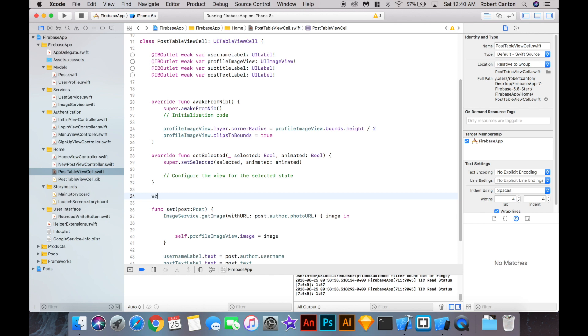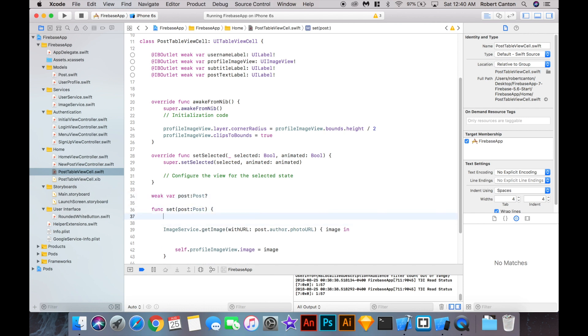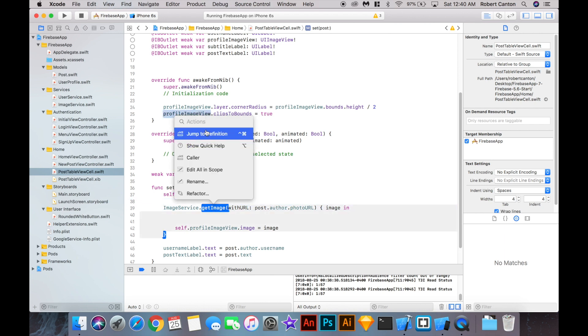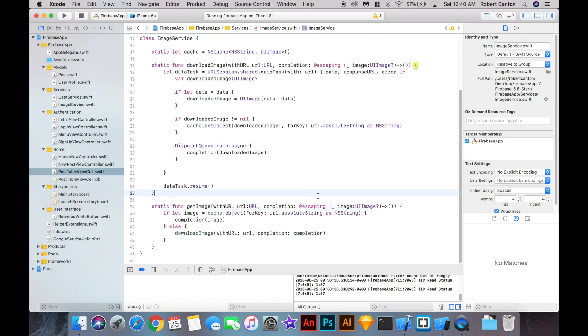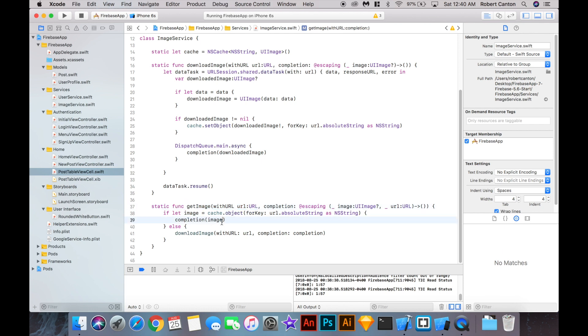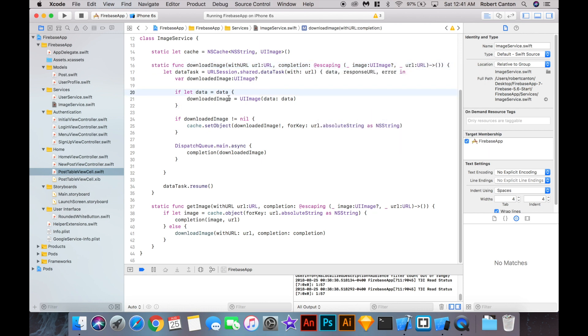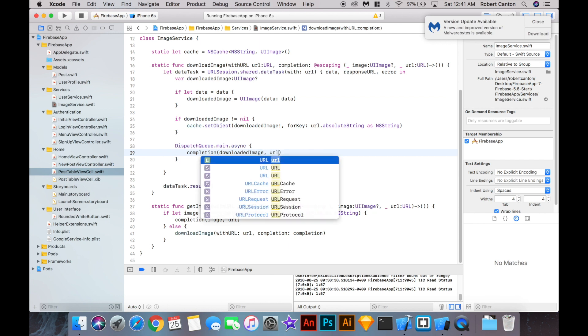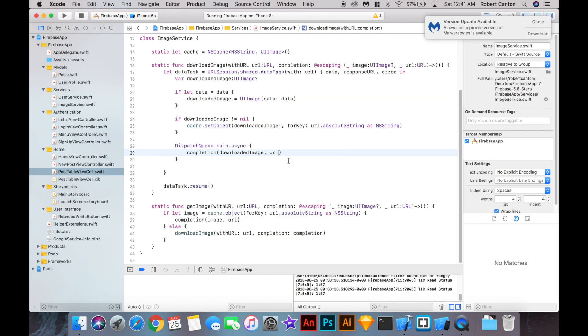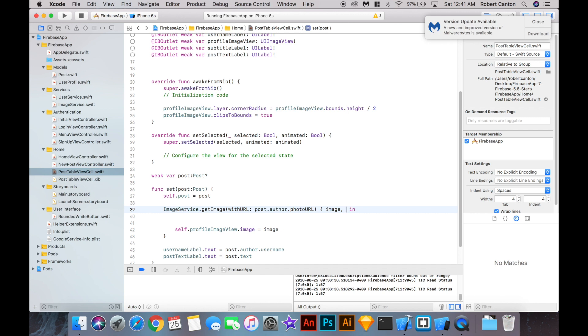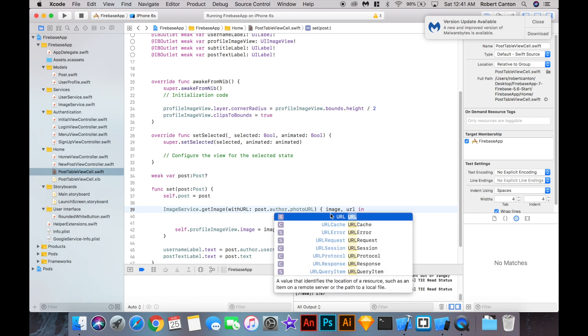So what we can do is add a var called post in the cell, a weak var, so it's going to be like a reference to this post here, and say self post equal post. And we'll use that in a bit. In the get image function, I'm going to add a completion parameter called URL. That's basically going to be the same URL that we passed as a parameter to get image. I'm going to send that right back in the completion. And we'll also need to do that for the download image function. So here we have image, just put underscore URL, URL. And again, we want to put this URL here.